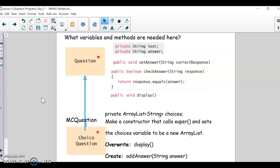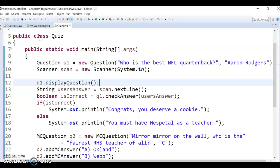I just want to finish up a few things about multiple choice questions. We've coded most of it in the previous video — we made an ArrayList of choices, a new display method, and one that allows adding multiple choice answers.